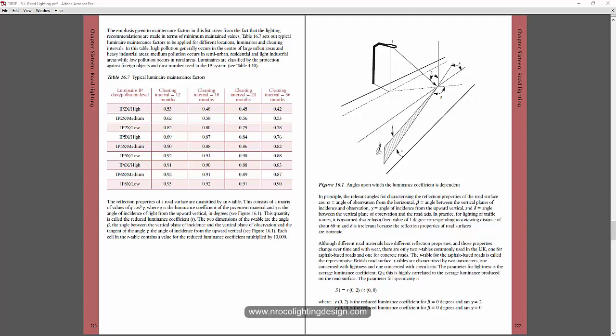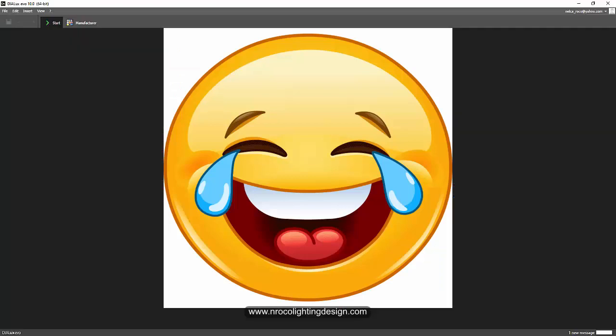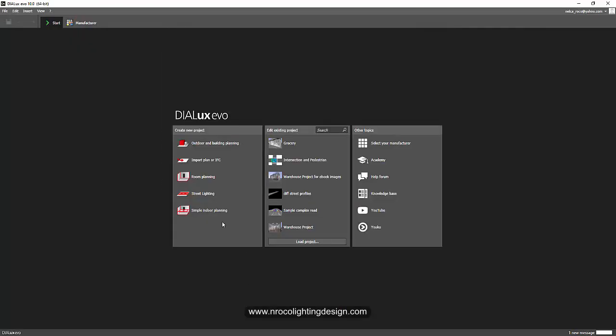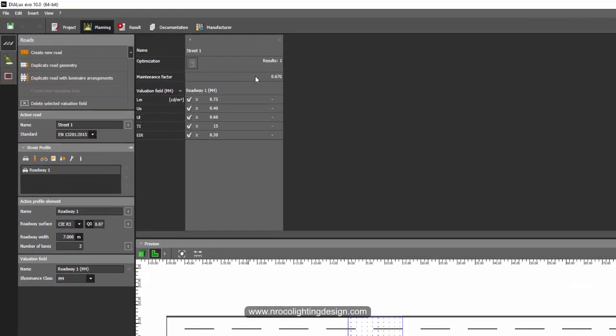So the answer for that is 0.67 and I don't know why. Let's go and check it. This is Dialux Evo now and let's proceed directly to street lighting.